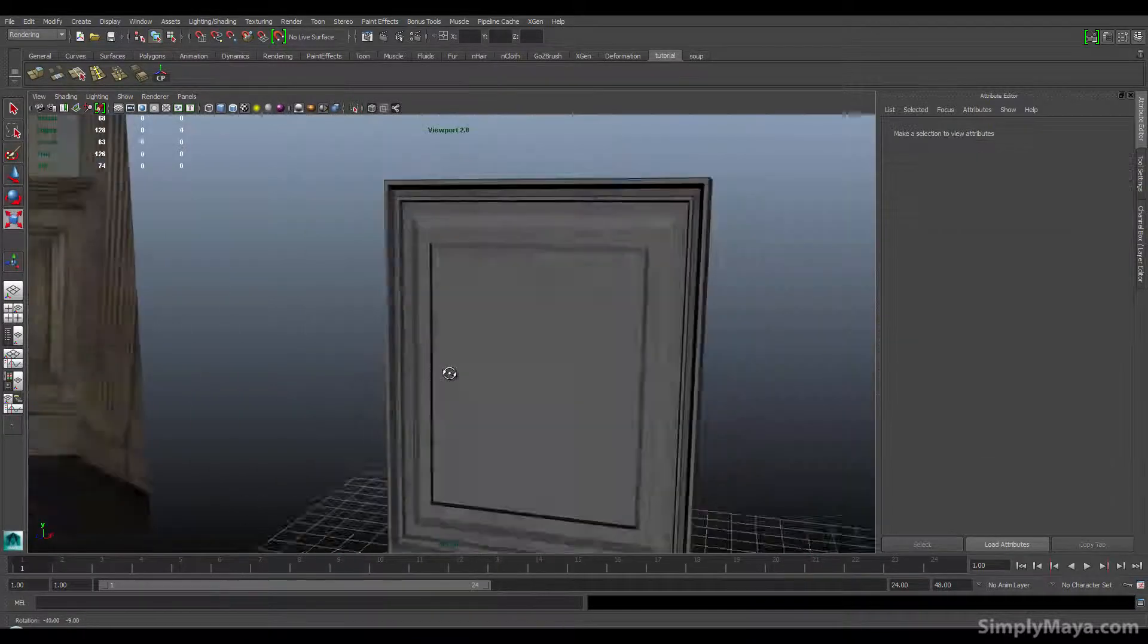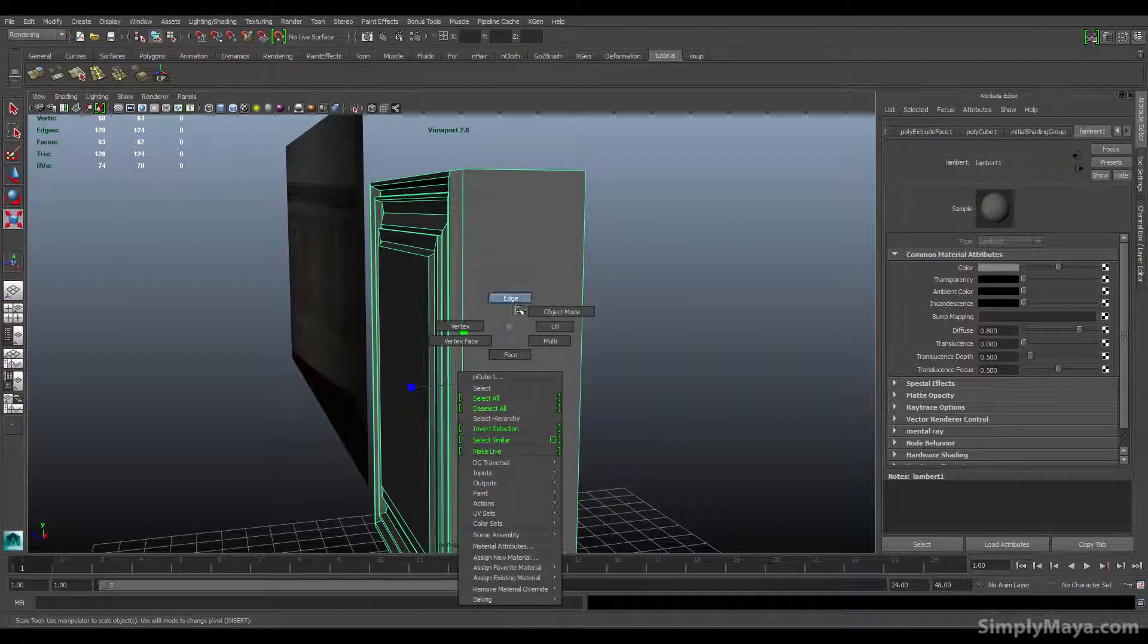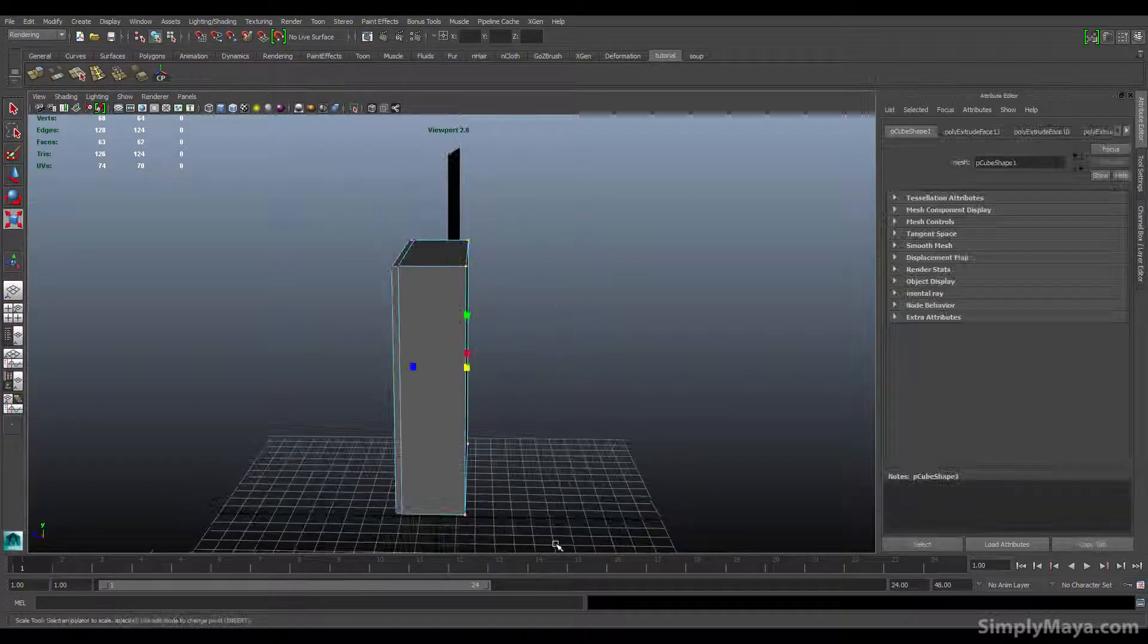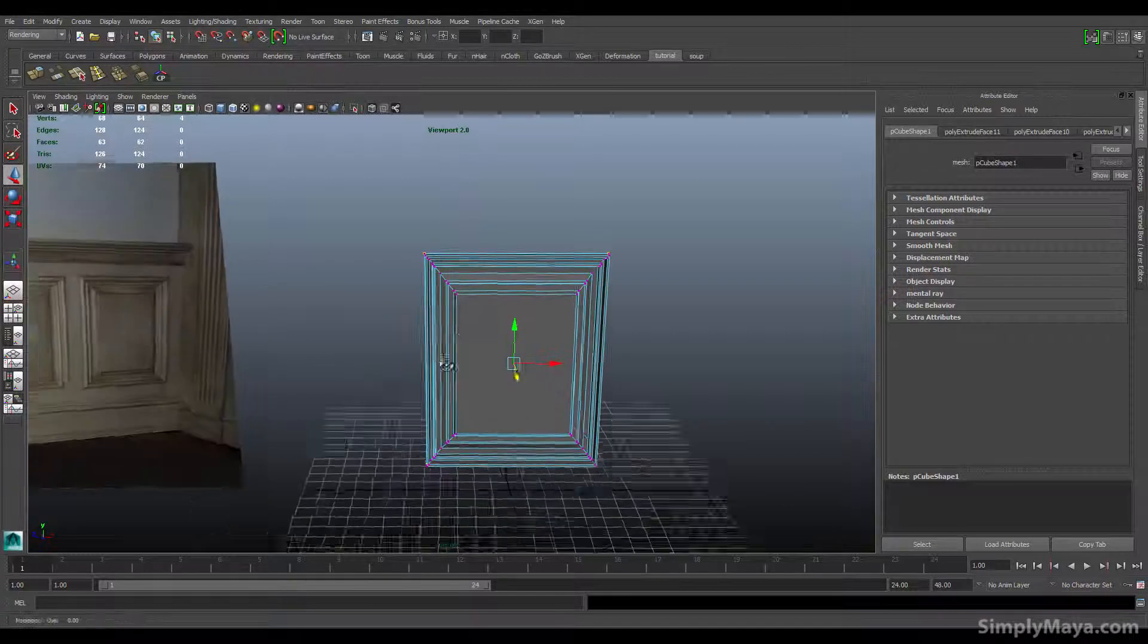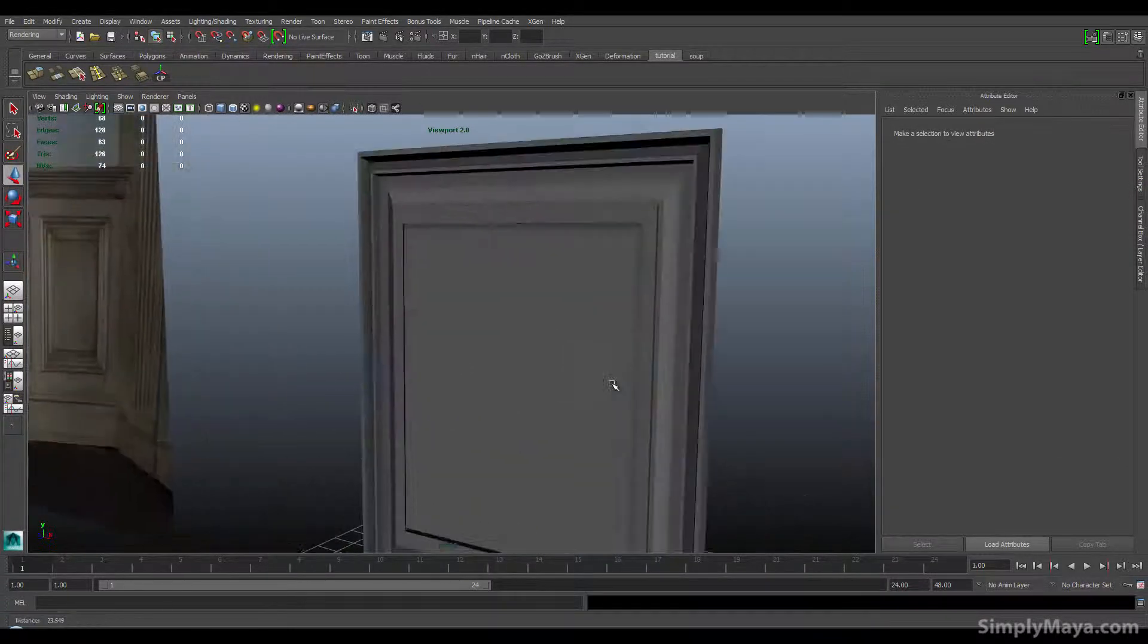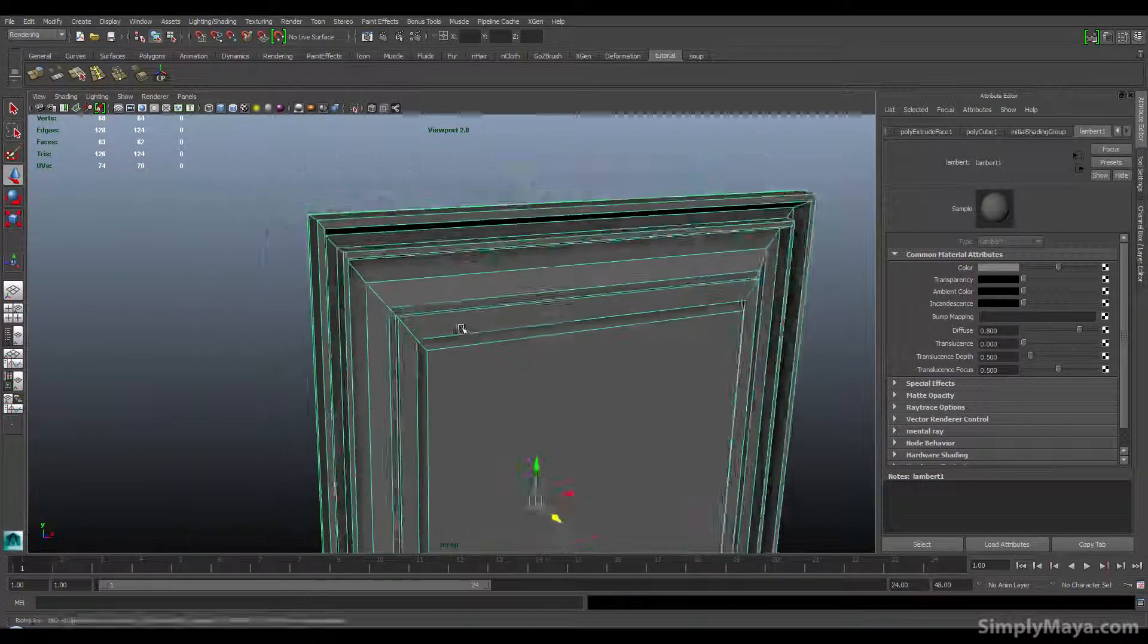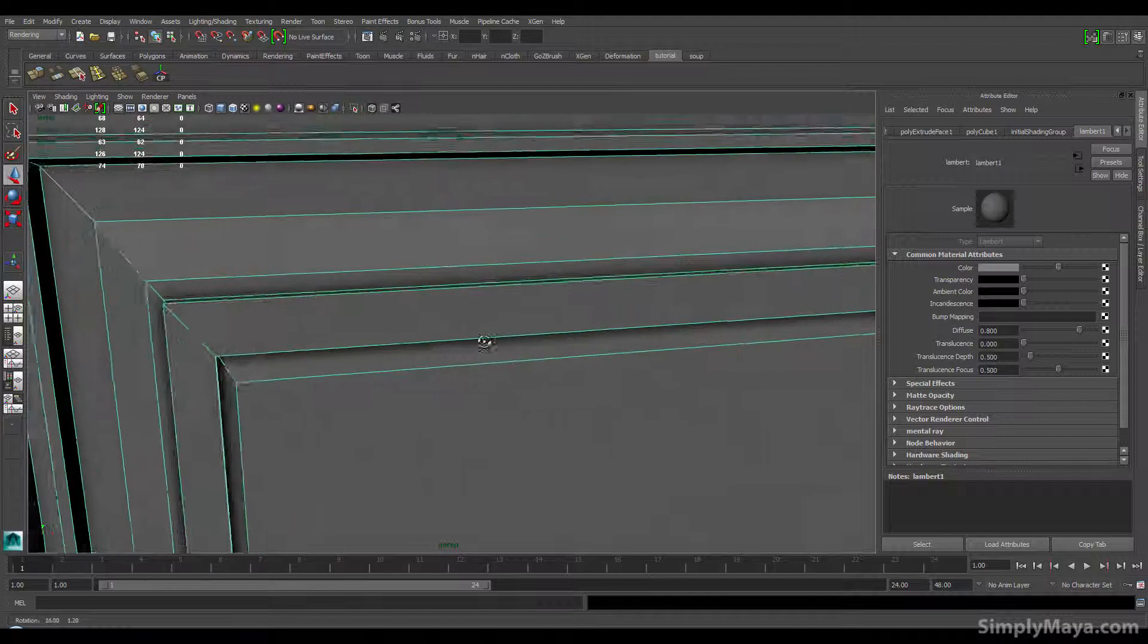So that's created the basic shape of our wall panel. It's too fat, obviously, so we can go to vertex and just grab these back four and push them inwards. All right, so that's created our wall panel shape with nice edges and everything else. Let's have a look here, make sure we've got nothing wrong.